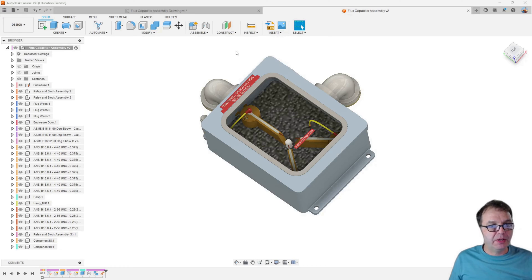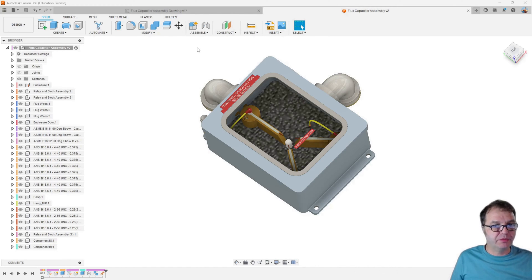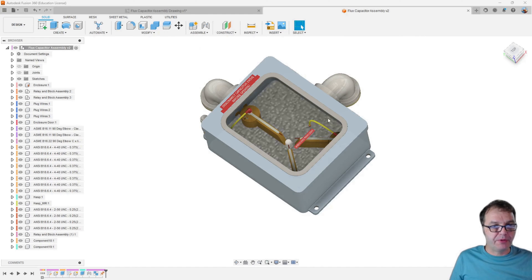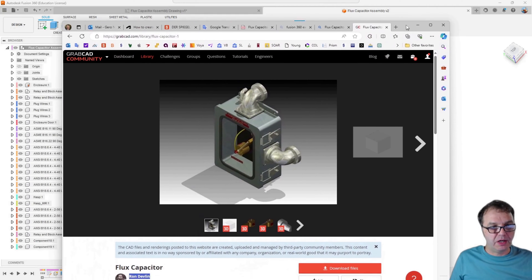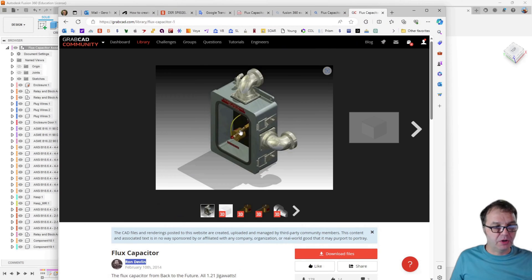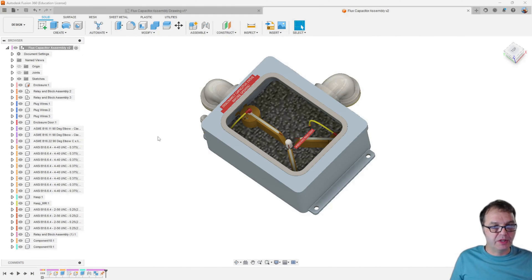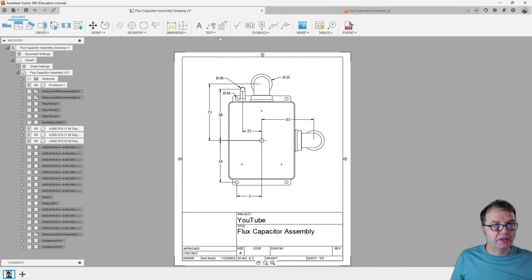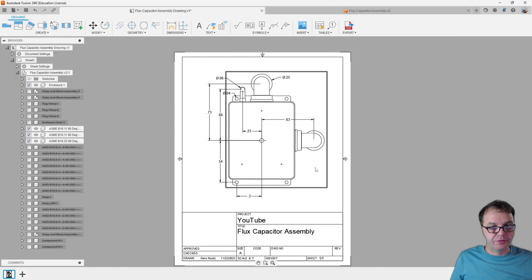So let's get started. The first thing you will need to make an electronic component — and particularly if you are planning to have a 3D rendering of your electronic component which then gets rendered onto your PCB board — you need a 3D model of the device. What I started with is this model of a flux capacitor by Ron Devlin. I imported this into Fusion and scaled it down by a factor of 10.